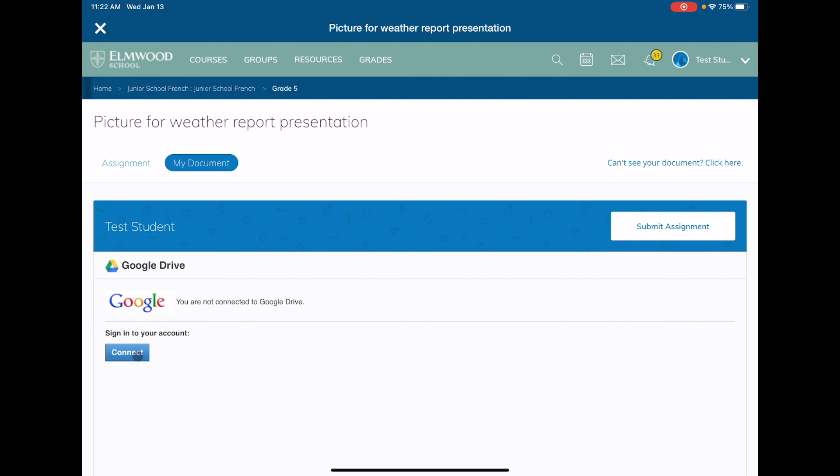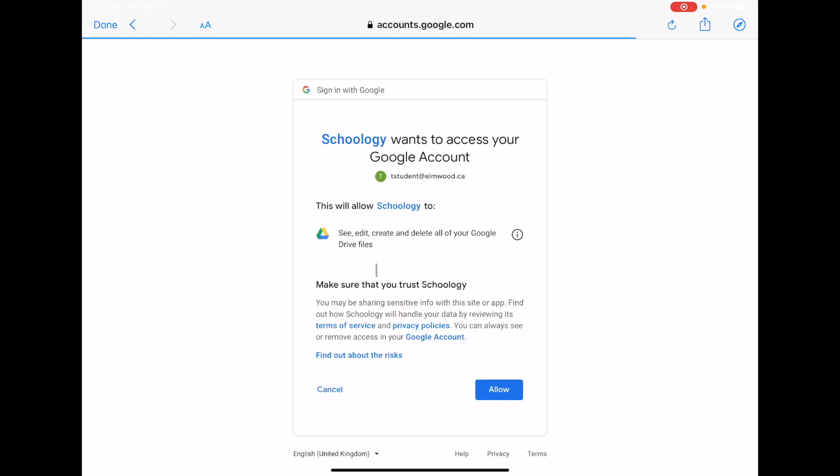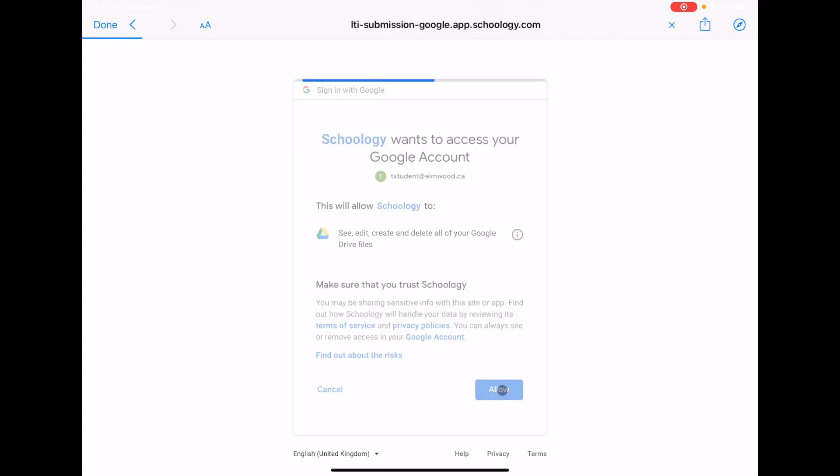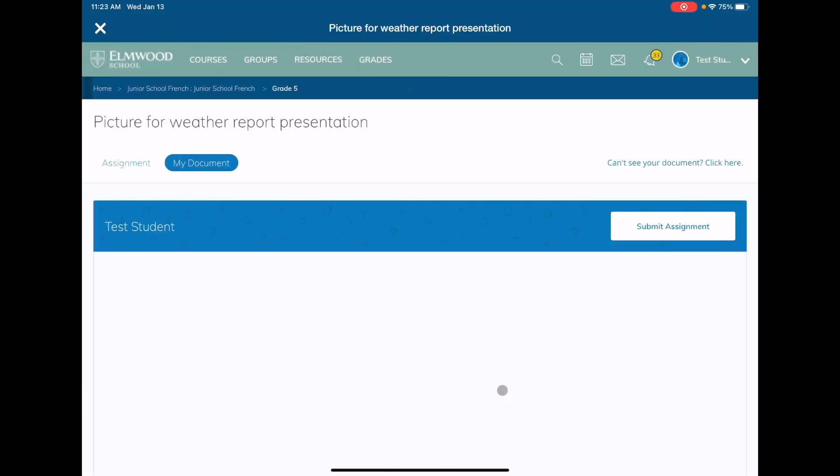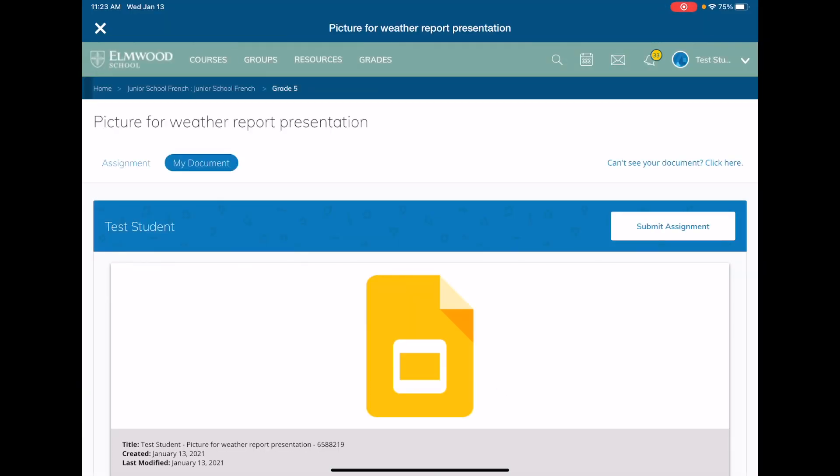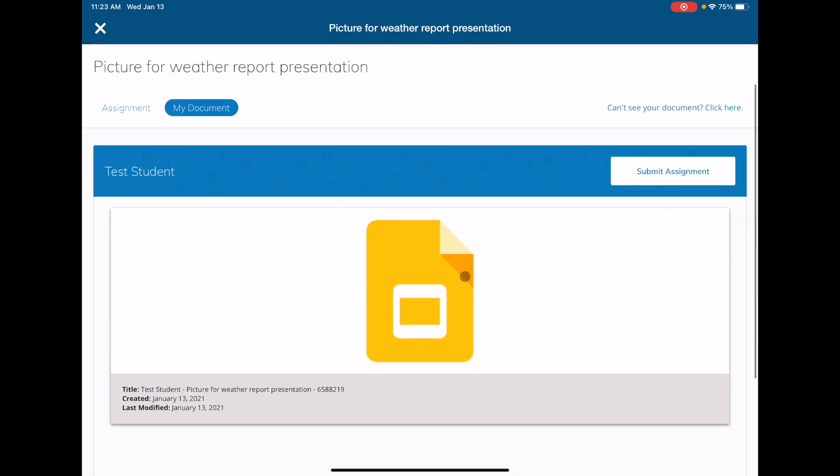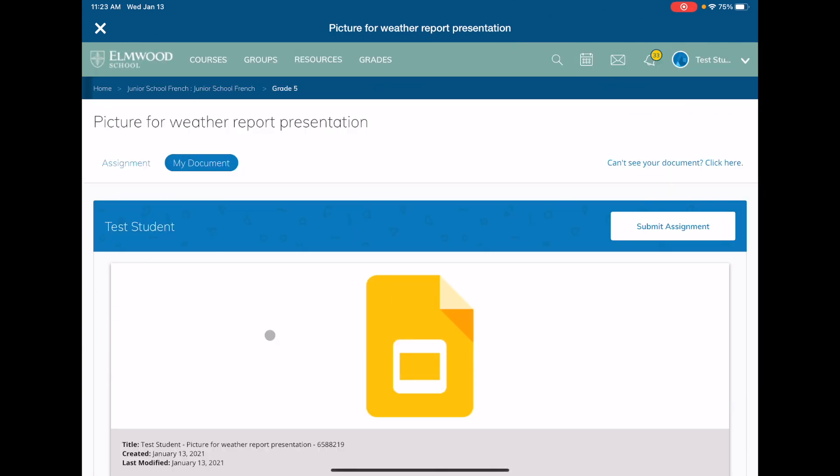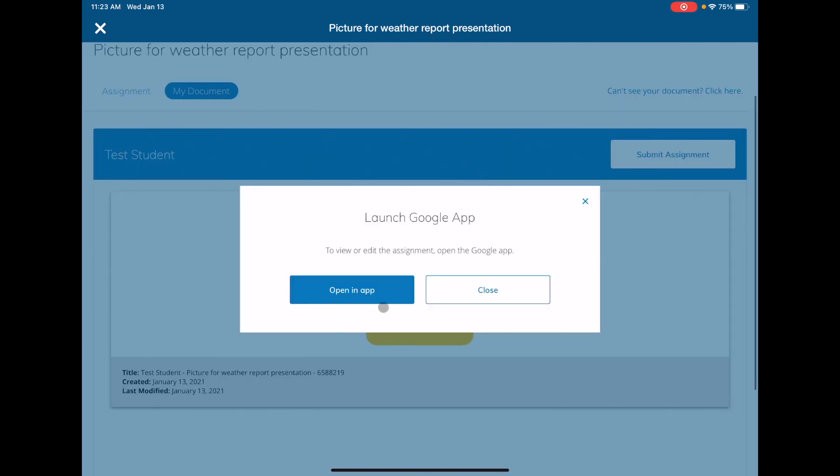So I'm going to try that first. I'm going to say connect, and it will ask me to log in and it might ask me to allow Schoology to talk to Google Drive. Let's see what happens here. Unlike on my computer, instead of seeing the document here, I just see this icon. So what I need to do is tap it or click it and open an app.